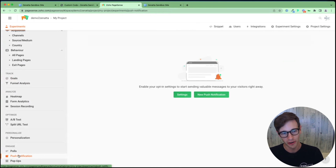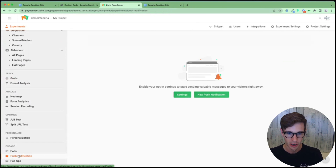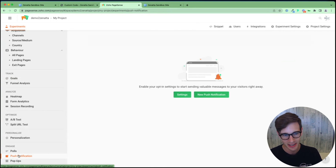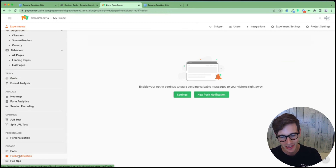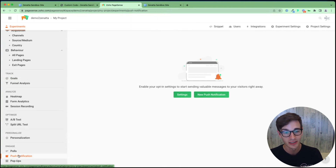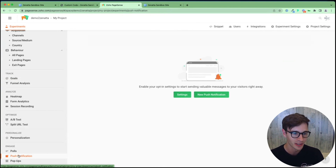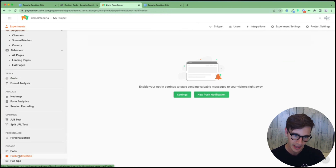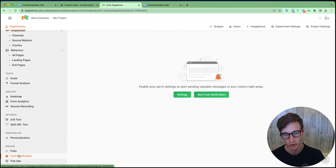Some of the tools we haven't used as much at Zanata are the pop-ups, push notifications, and polls. You can create pop-ups and push notifications a lot like major websites — maybe you're on Macy's and it says 'do you want to subscribe to push notifications and receive alerts?' This is something you can do within PageSense. So on top of the analytics end, it also has some of these advanced marketing tools, which is pretty interesting.